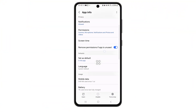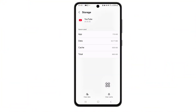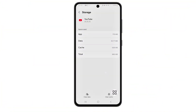Tap on it. Next, scroll down and tap on Storage or Storage Usage. Then tap Clear Data. A pop-up will appear. Tap Delete or OK to confirm. This won't delete your account or subscriptions — it just resets the app's settings and cache.